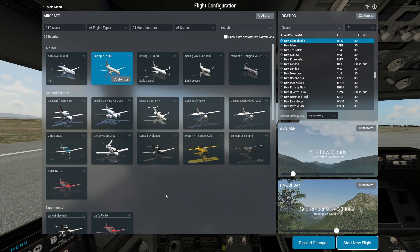The link to download the ZeeboMod 737-800 is given in the description. You can follow that link, and there's also a video in which I've shown you how to download and install the ZeeboMod Boeing 737.